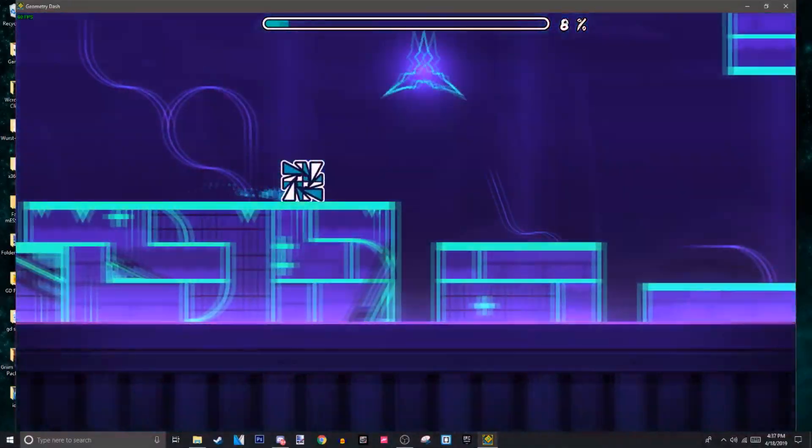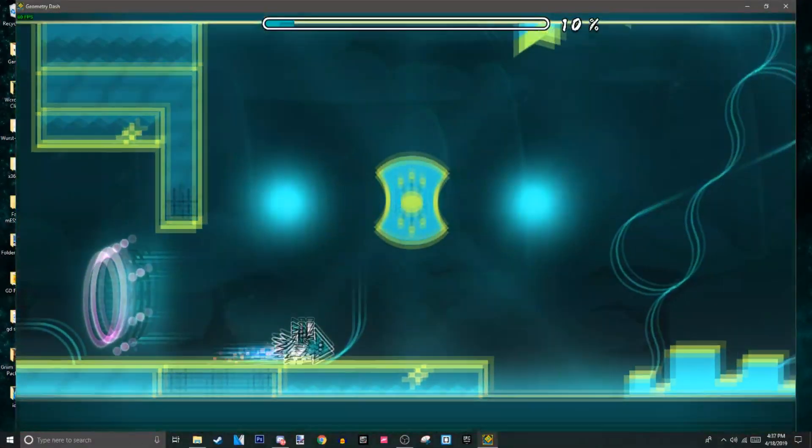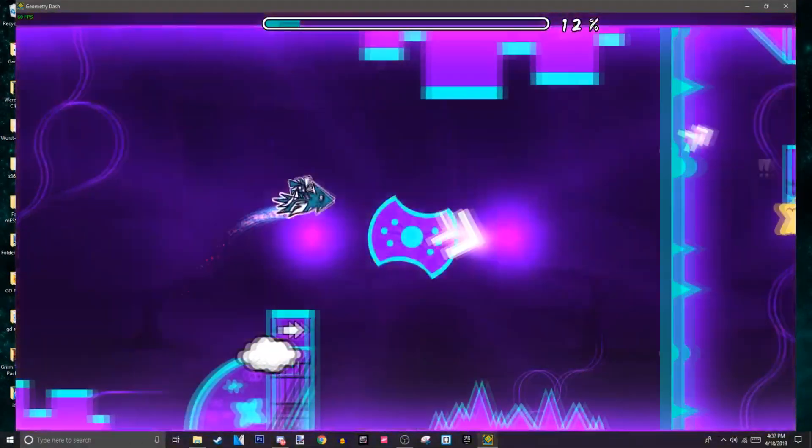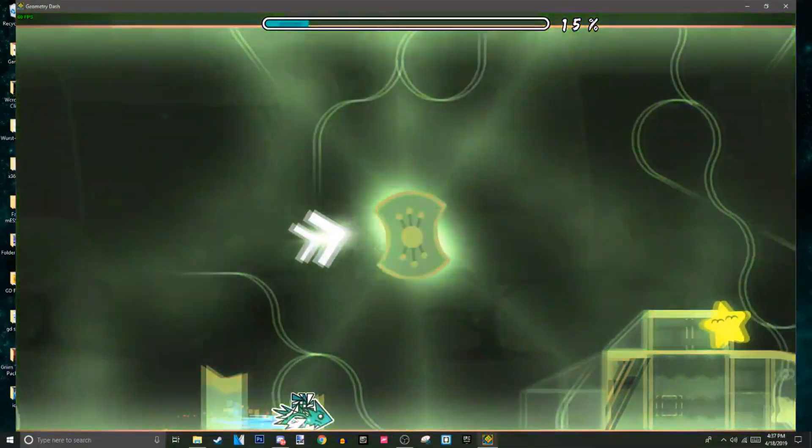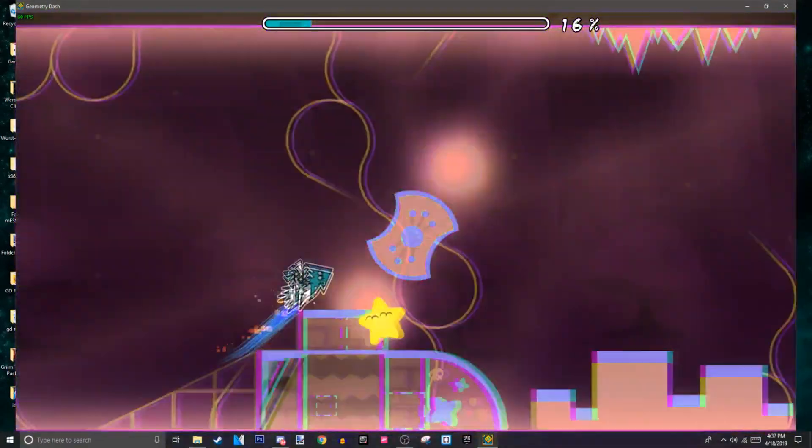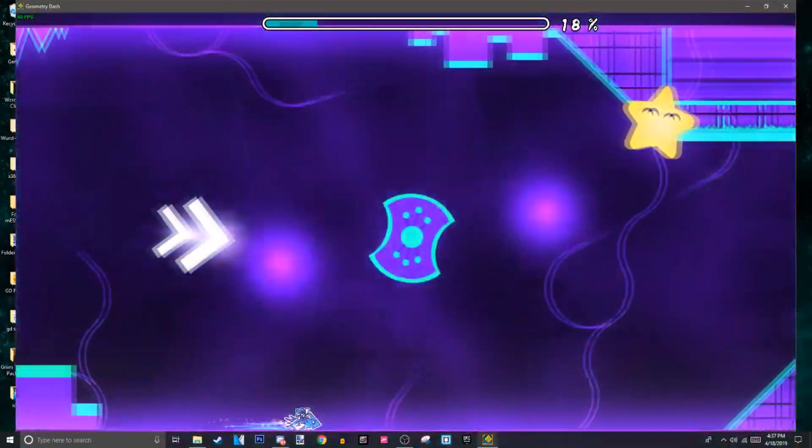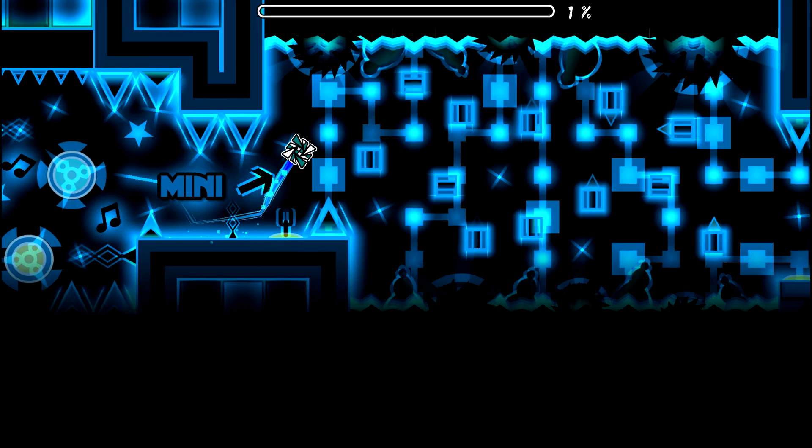So the last point I want to make in this video about easy levels is the decoration. Now, decoration in levels is basically something that you've got to find a balance for. You can't put five million blocks of decoration, like this, and you can't put four blocks of decoration, like this.